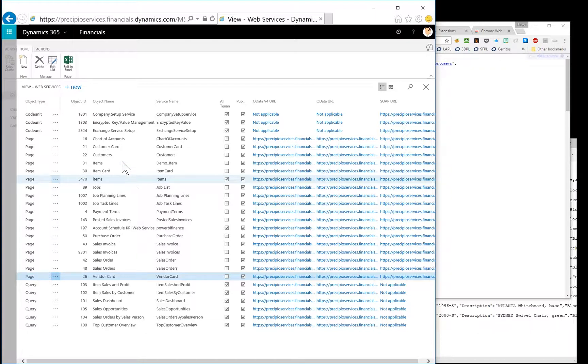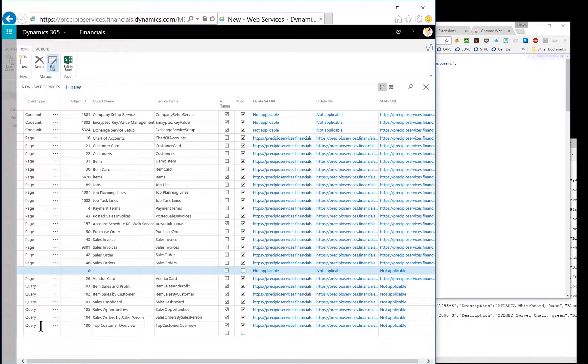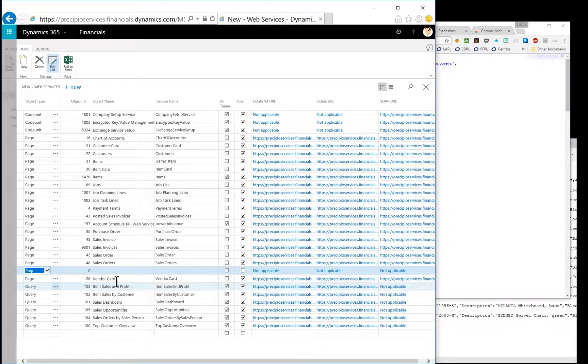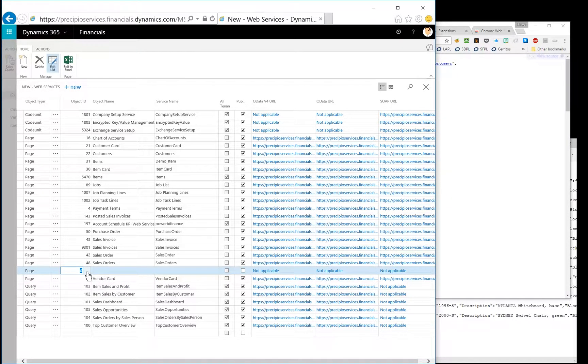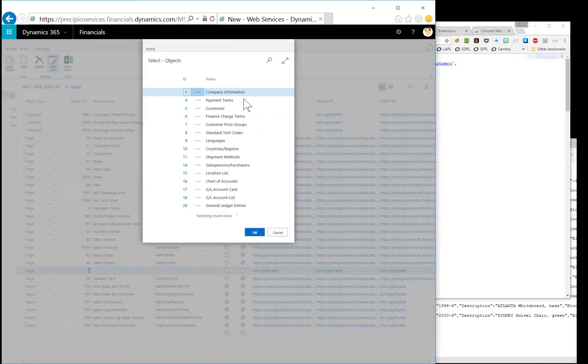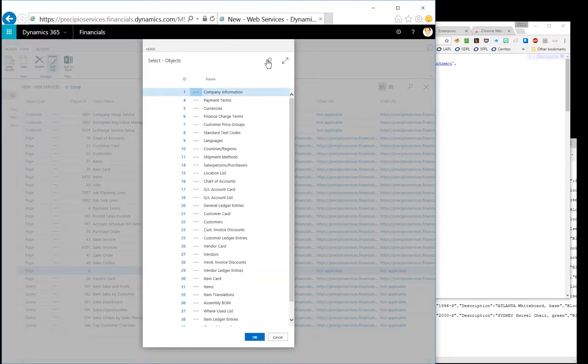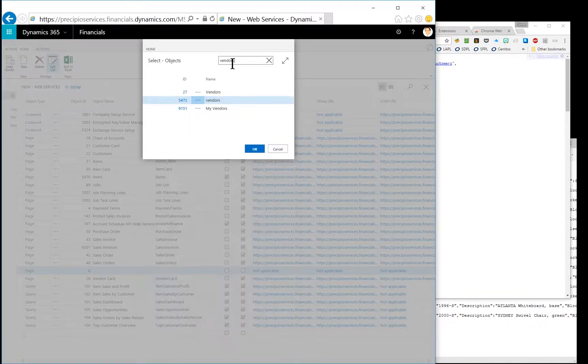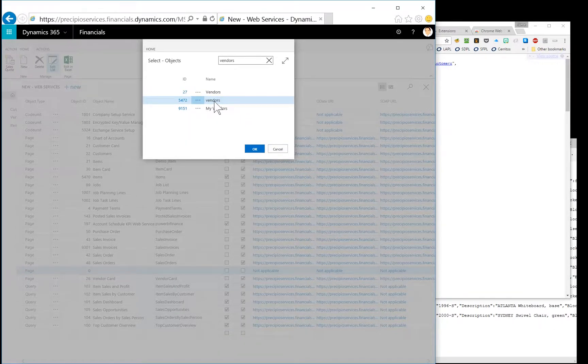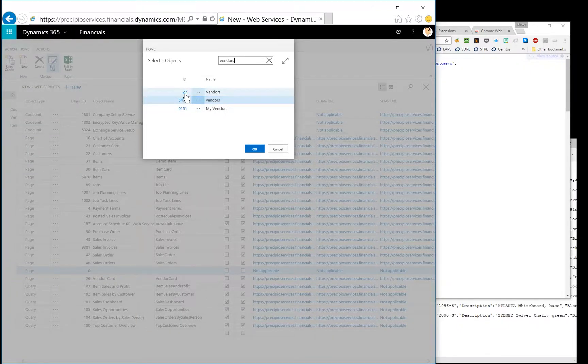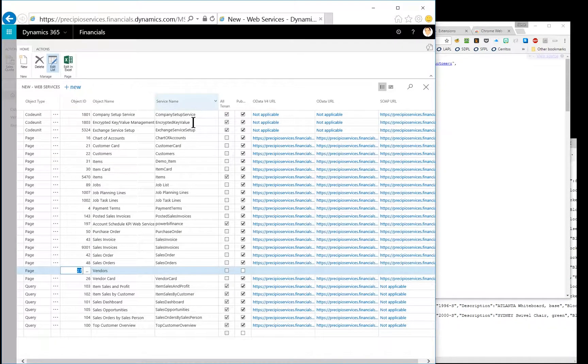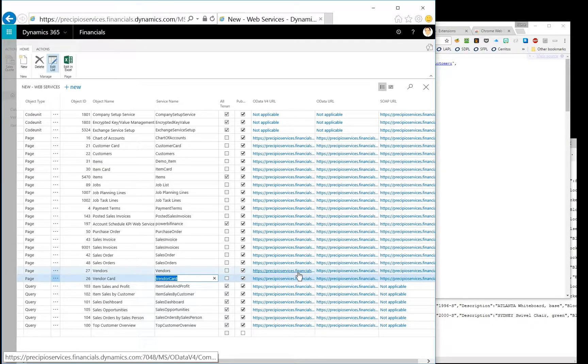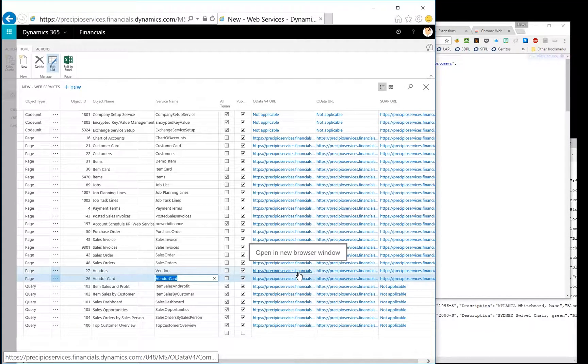So with that, let's set up a vendors API really quick. So let's go to page. And you'll notice I already have vendor card. But let's see if we can find vendors. So I'm going to select from full list so that I have the search function. And vendors. So similar to items, we have a vendors and then we have a lowercase vendors. So I'm going to go for 27 vendors there. And we have to give it a name. And then I'm going to publish. And then once you leave the line, the URLs are built.